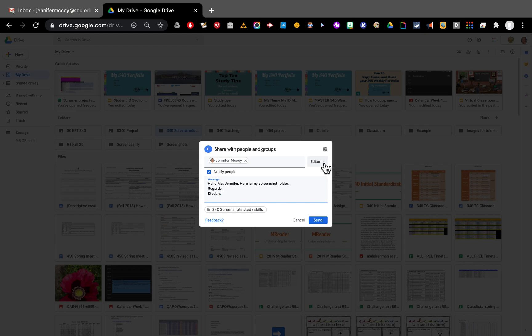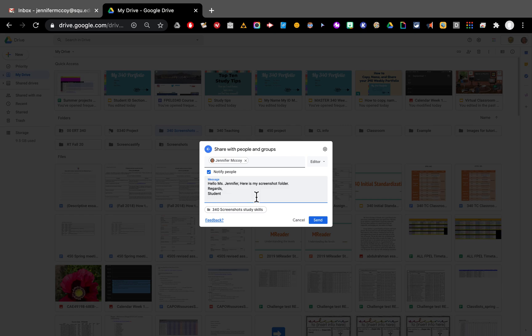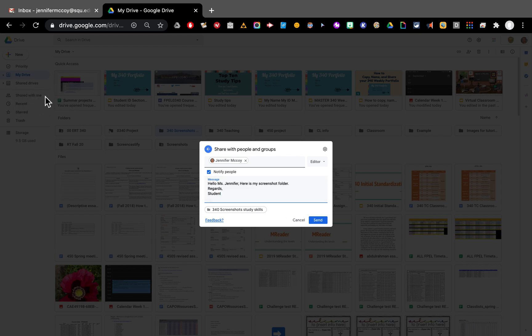I'm adding my teacher as an editor and I'm going to click send. This is going to notify her. That means it's going to send her an email that I'm doing this. If you don't notify people it will be available to them. They can click in and look at it but they have to go look for it. They don't know that it's in their drive and it will be in their shared with me. So I'm going to click send now.